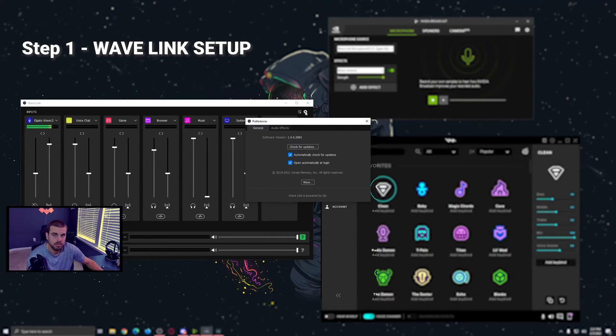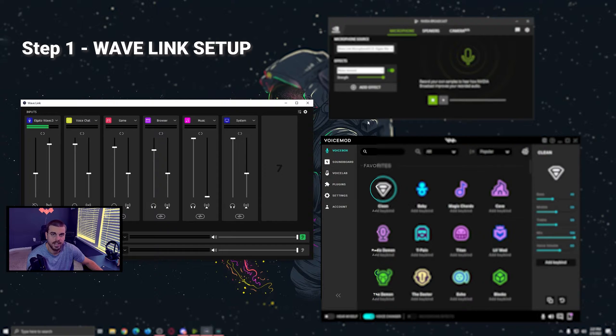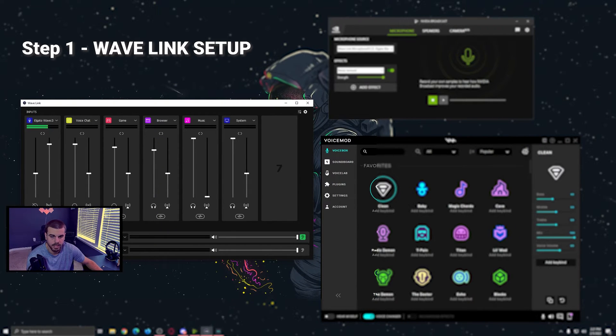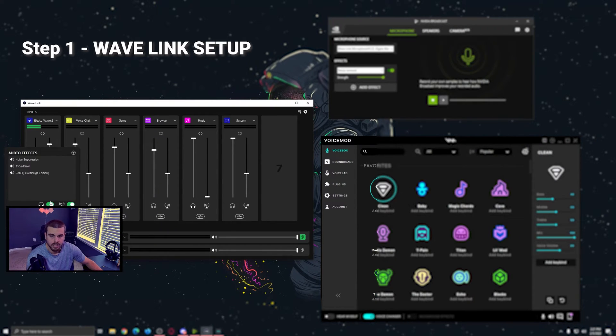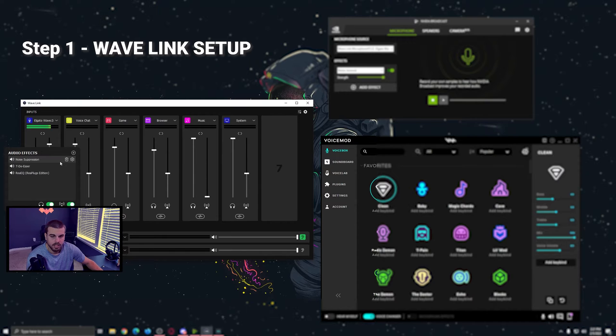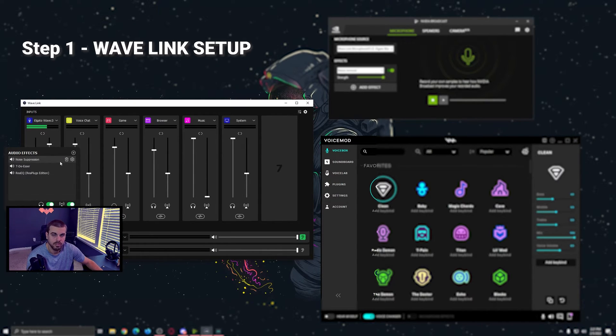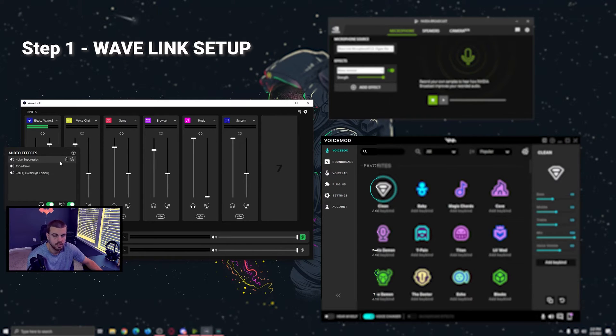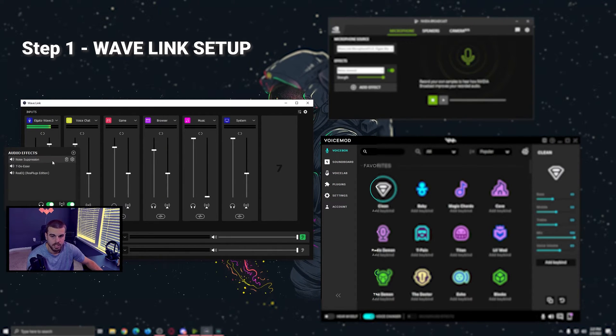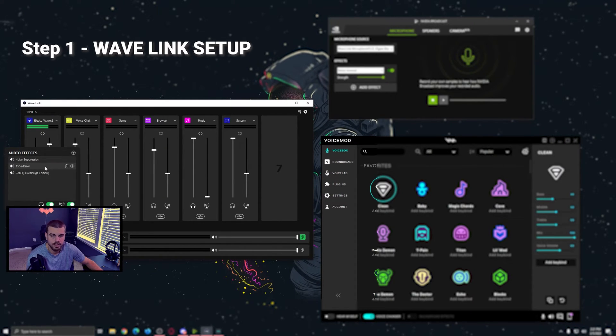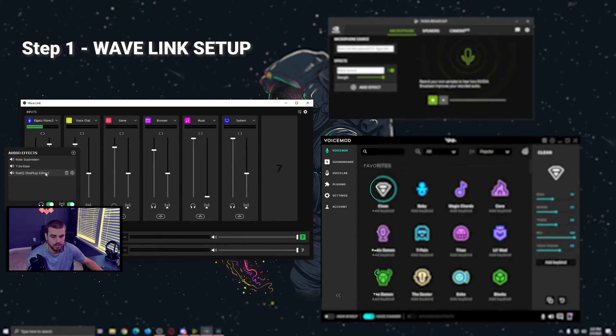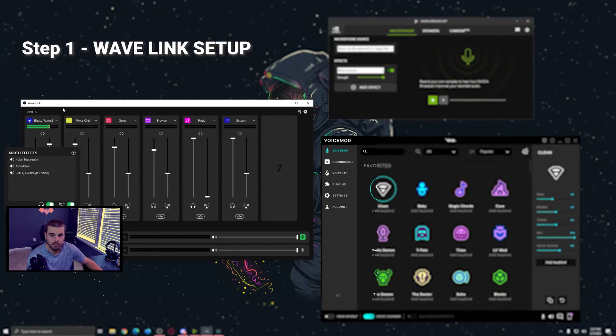With the latest 1.4 update, Wavelink now allows you to add your own VSTs to your mic. These are the three that I have. I'm not going to get into the configurations or settings because this is all personal preference and there's tons of information on this online, but I am running a noise suppression, a de-esser, and an equalizer.